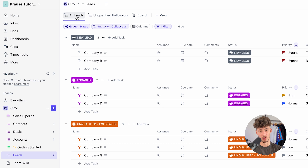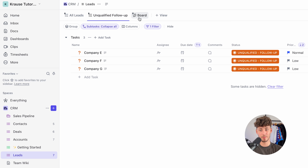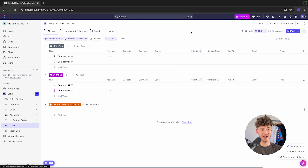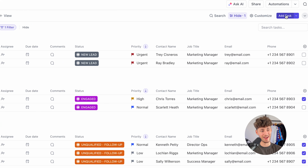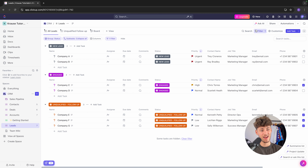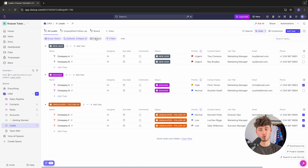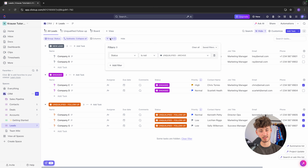The main purpose of the leads view is basically to not clutter your contacts view with unnecessary contacts. Right here, you are going to have the all leads view, unqualified follow-up, and you can also see the board view. On the top right, you can add a new task, customize the whole interface, and use filters to group your information — for example, to filter for high-income clients or clients with urgent priority.